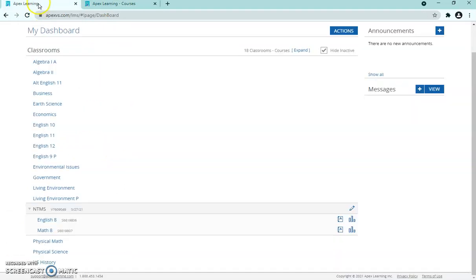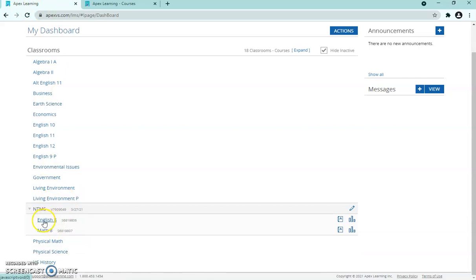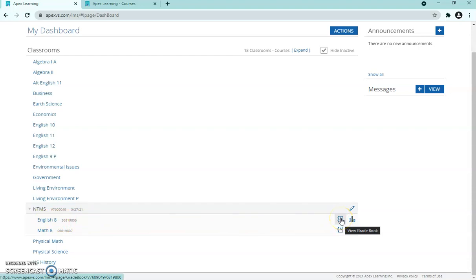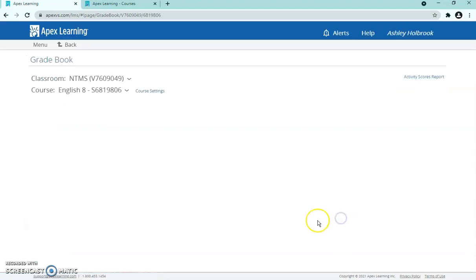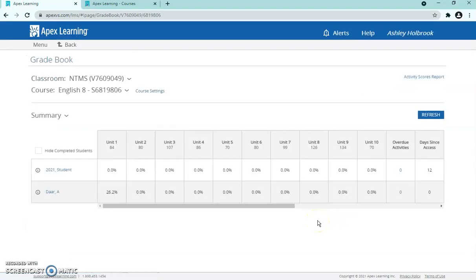Now I'm going to go back to the dashboard by clicking the tab up here, back to those three options. The spiral with an A on it is your gradebook icon — it even says 'view gradebook' when you hover over it. Just click that and it'll bring you to your gradebook.